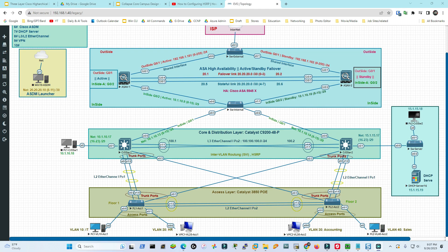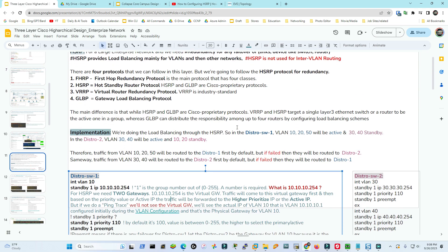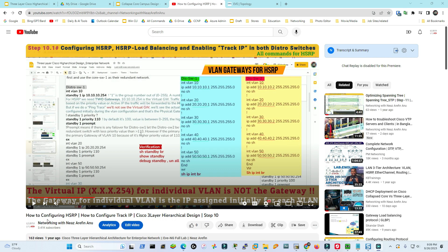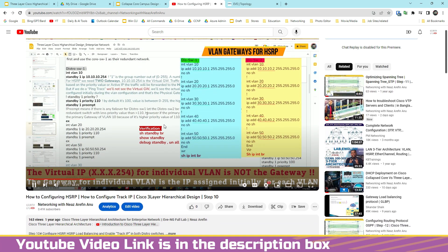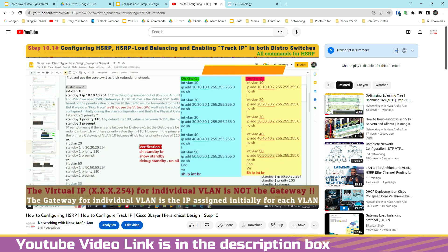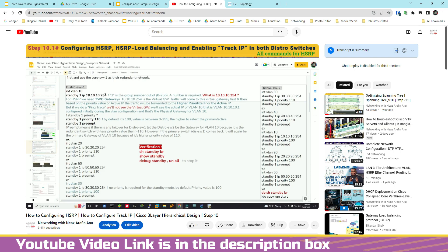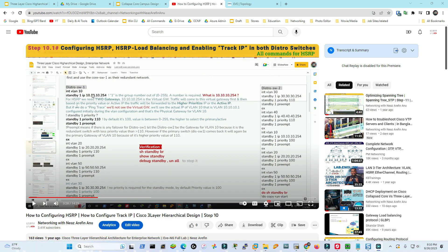In this video I'm going to quickly demonstrate how HSRP protocol works in a production network. In order to understand that, we must first understand how HSRP protocol works. I'm not going to show how to configure HSRP here - I'd suggest watching my other video first to understand the hot standby routing protocol. For HSRP we need two gateways: one virtual gateway and one actual gateway for individual VLANs. Here we see 'standby 1' where 1 is the group number and 10.10.10.254 is our virtual gateway.